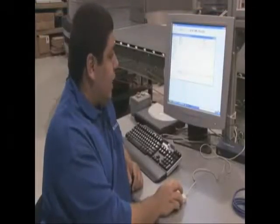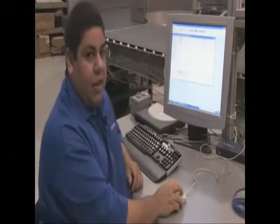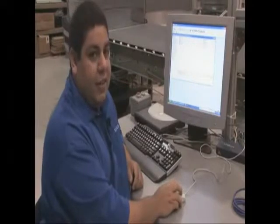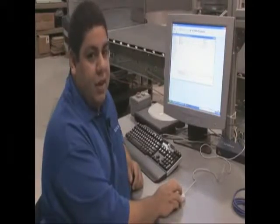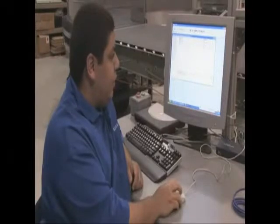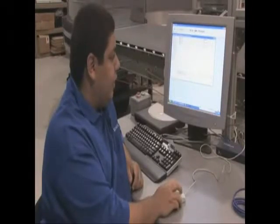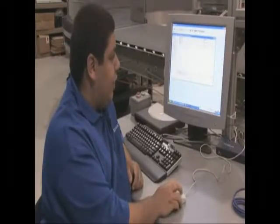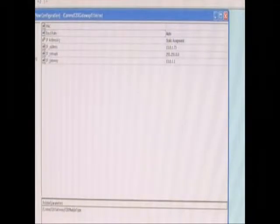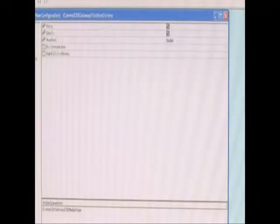For the gateway, it doesn't matter if you're using a gateway or not. You need to set a value, a generic value, in for the gateway. In our example here, we just used 13.0.1.1. After that, click on Field Bus.